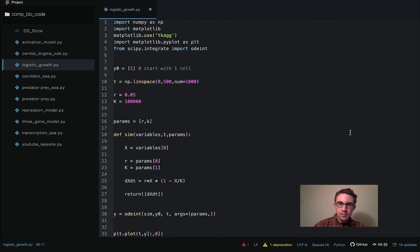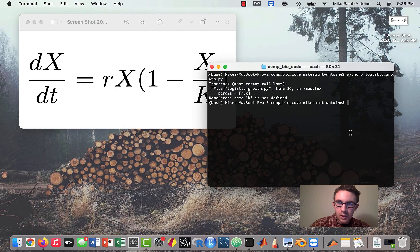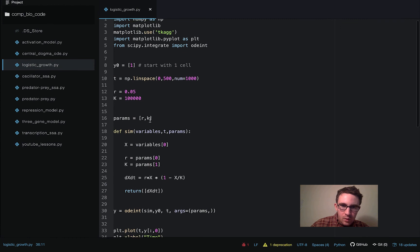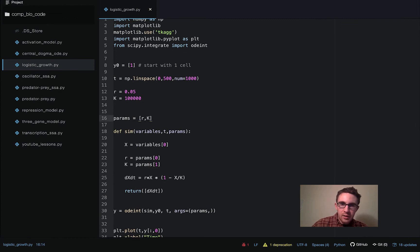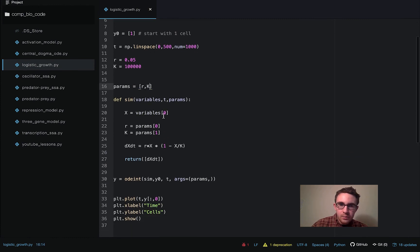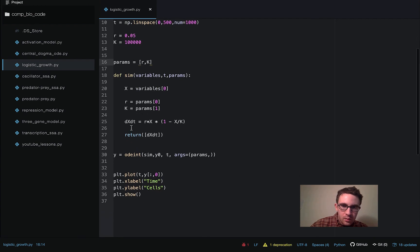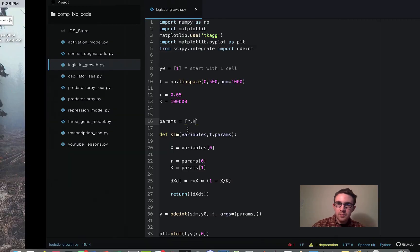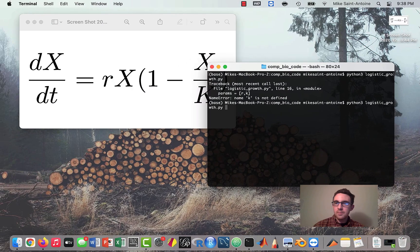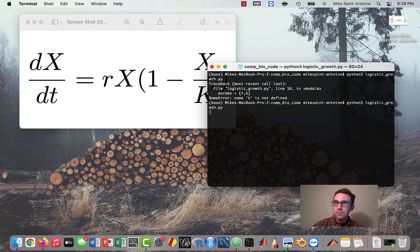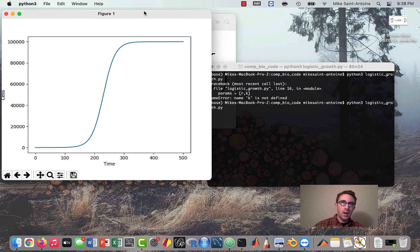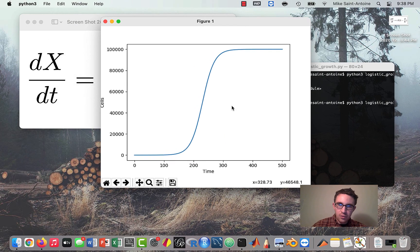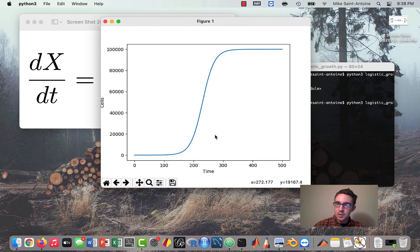So let's run it and hopefully it'll work. Whoops. Okay. So my mistake. So I forgot we need the capital K here. So let me just make sure that was the only issue. Yeah, sorry about that.